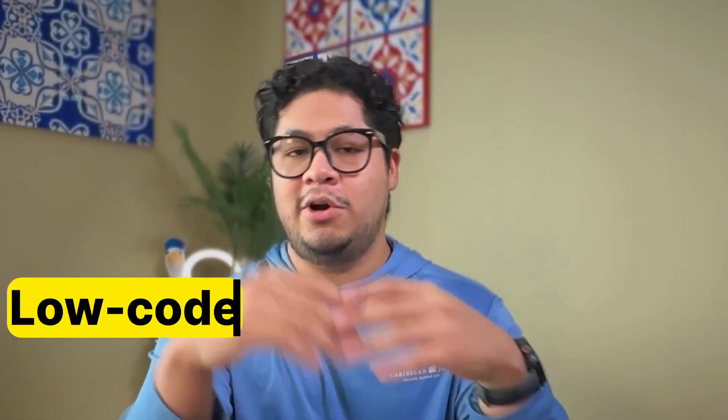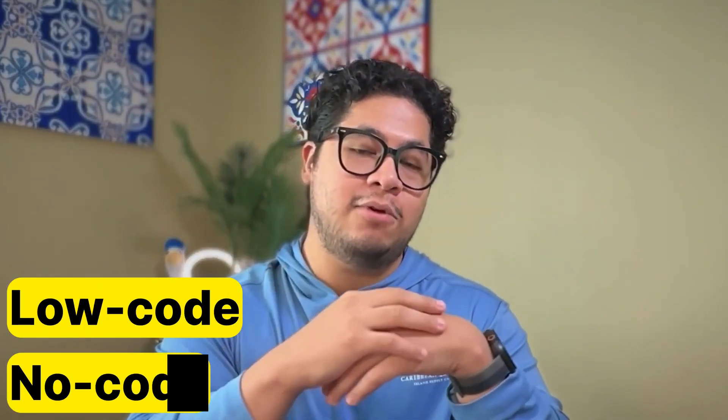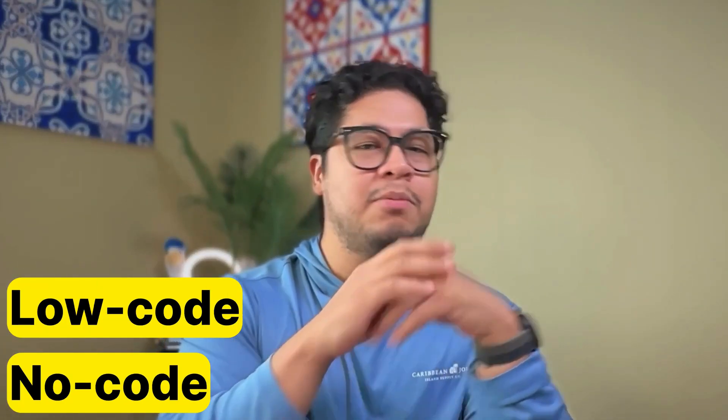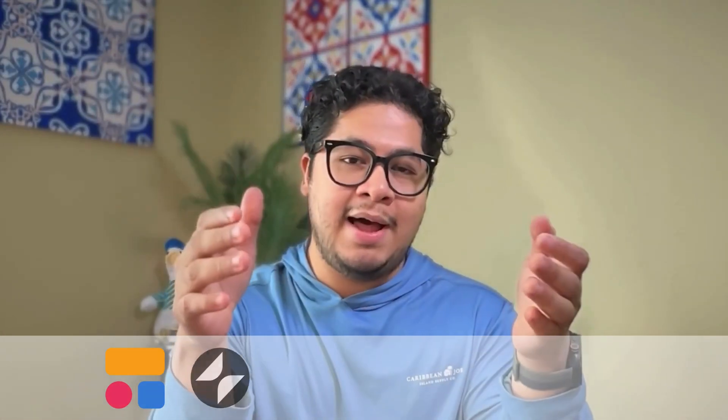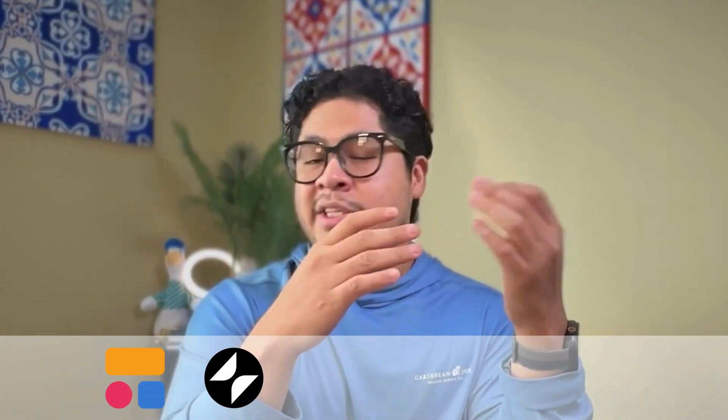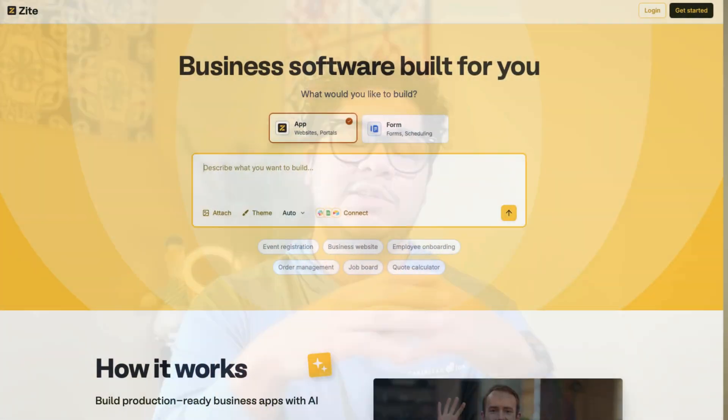And in today's video, I want to go over a really cool platform that I've started to use. So if you've been researching a low-code or no-code platform builder, you probably run into tools like Softer, Glide, Retool, or even more technical ones like V0, ViberCell, or Lovable. And all of these tools are really good at what they do. But today I want to cover a new player that's kind of been flying under the radar and it's called Site.